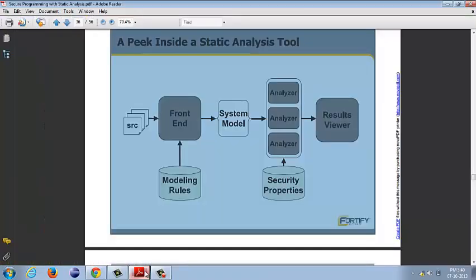Hello, and welcome to our screencast. In this episode, we're going to give a very brief introduction to FindBugs, which is a static analysis tool available for Java.